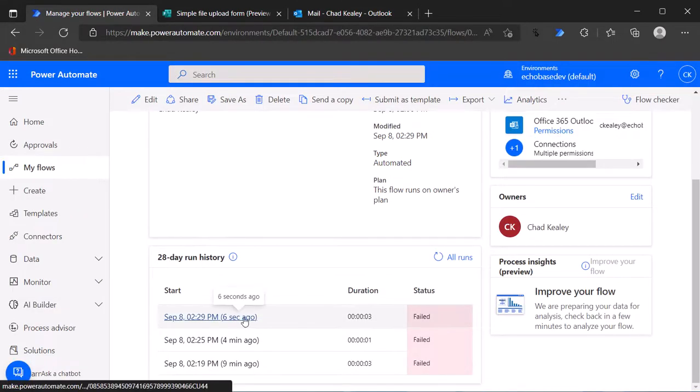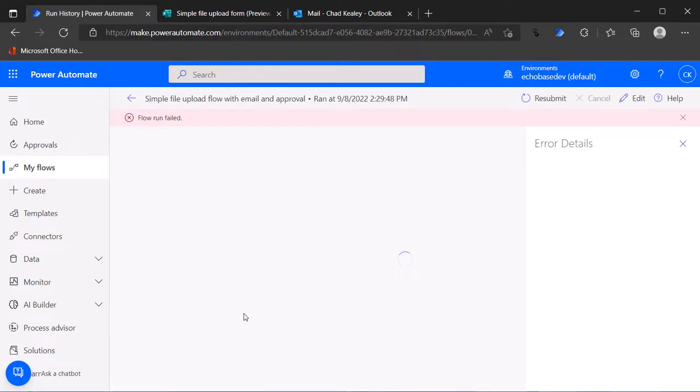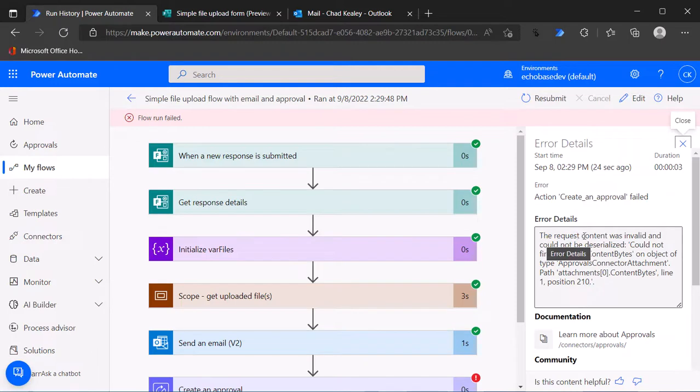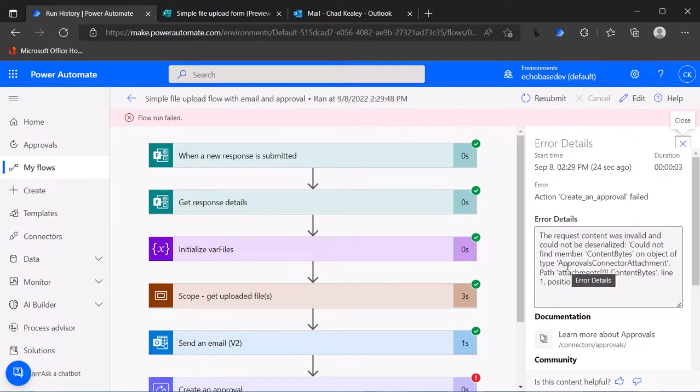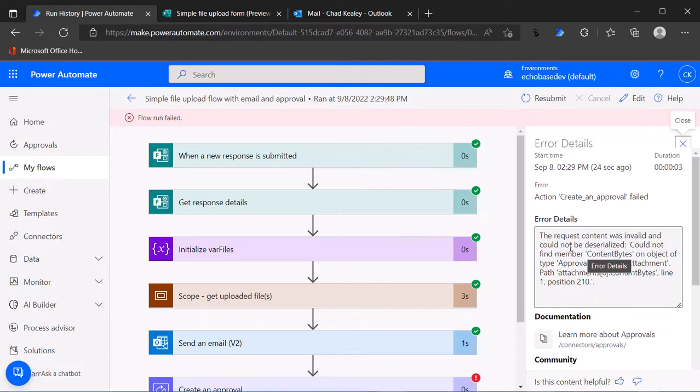But I didn't get the approval email and the flow itself failed. Let's take a look at what happened. When we open it up and look at the error details, it says the request content was invalid and could not be deserialized. Could not find member content bytes on object of type approvals connector attachment. Basically what it's saying is that the format or the way that that array was formatted for attaching the files to the approval didn't work. There's a problem there.